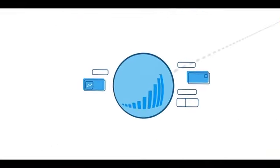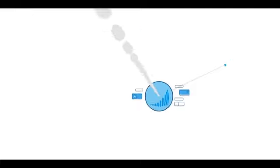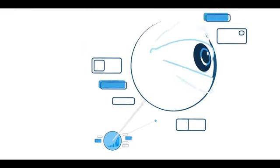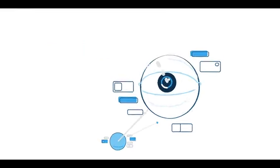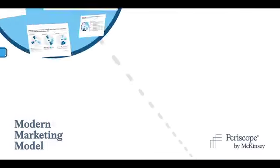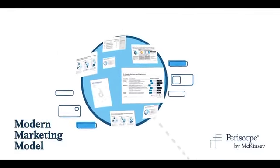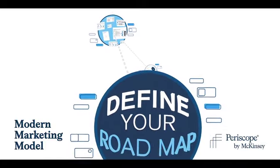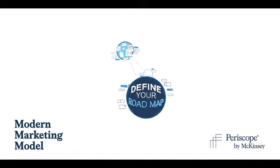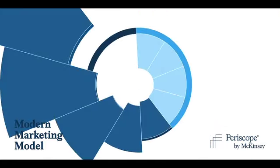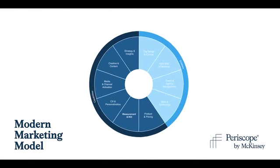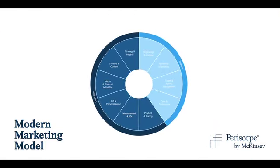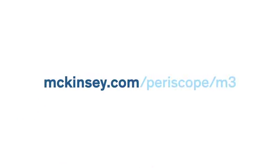Now, more than ever, marketers have to connect with customers and drive growth, and they have to chart a course for what's ahead. The modern marketing model, part of a broader suite of marketing solutions built on the Periscope by McKinsey platform, can help you define your roadmap and begin your journey. To learn more about the modern marketing model, visit mckinsey.com/periscope/m3.